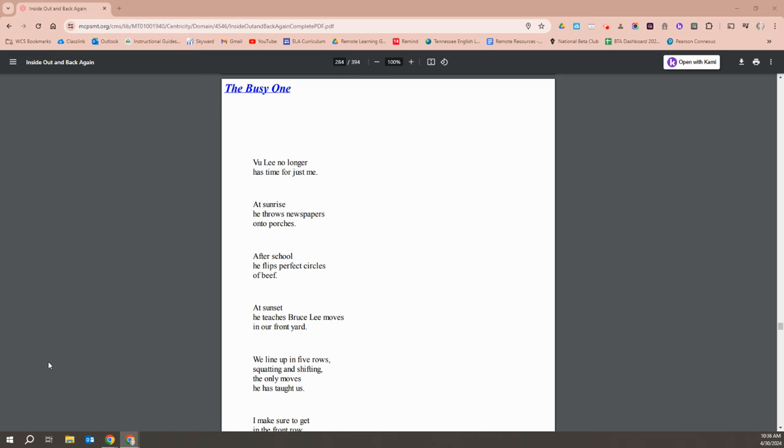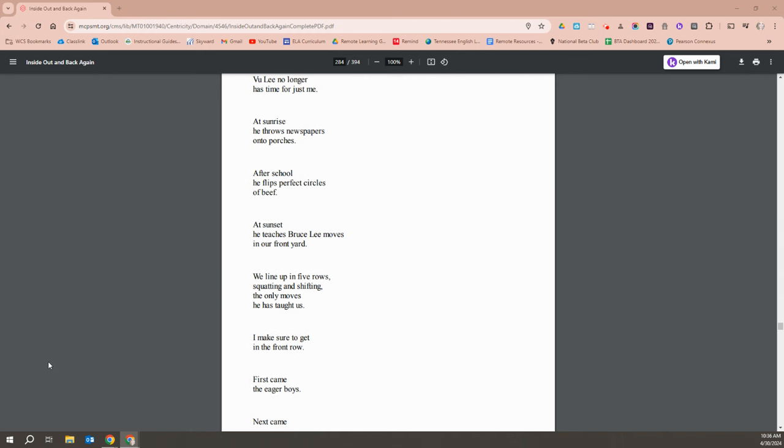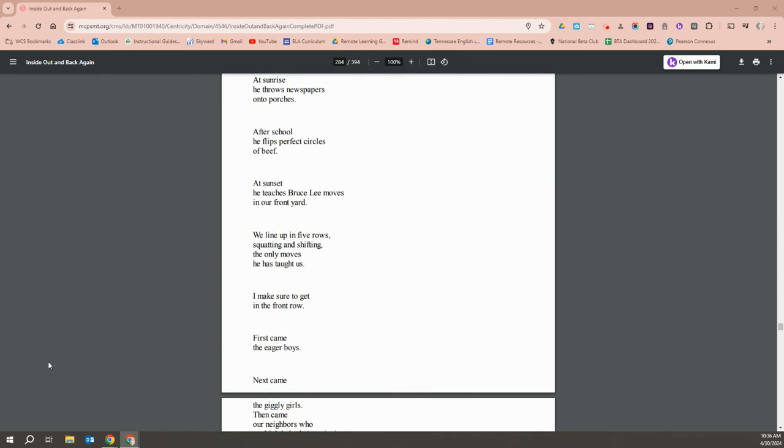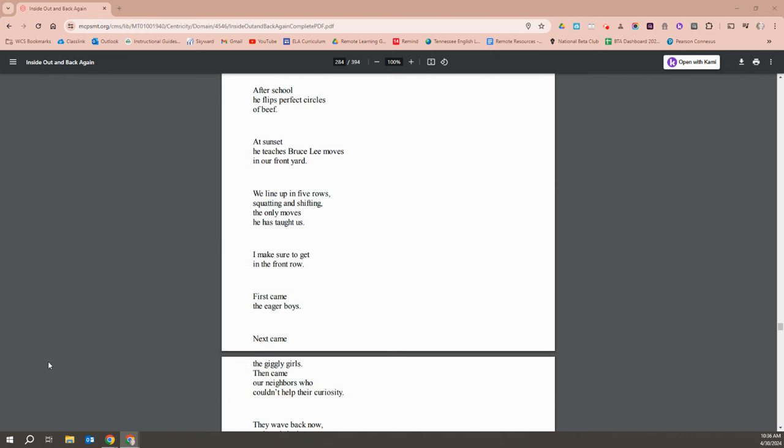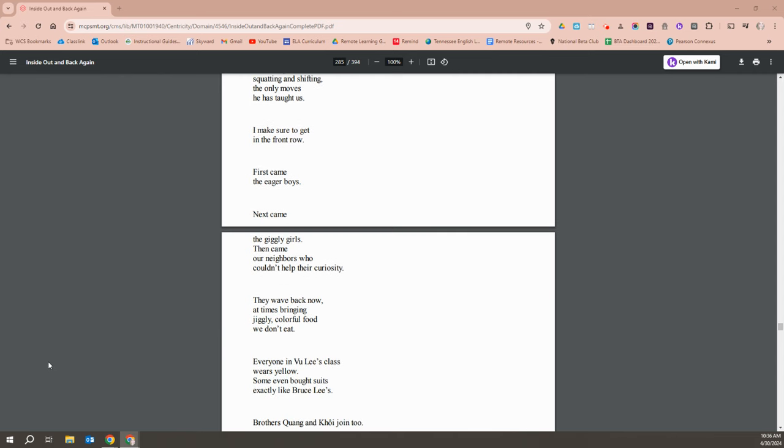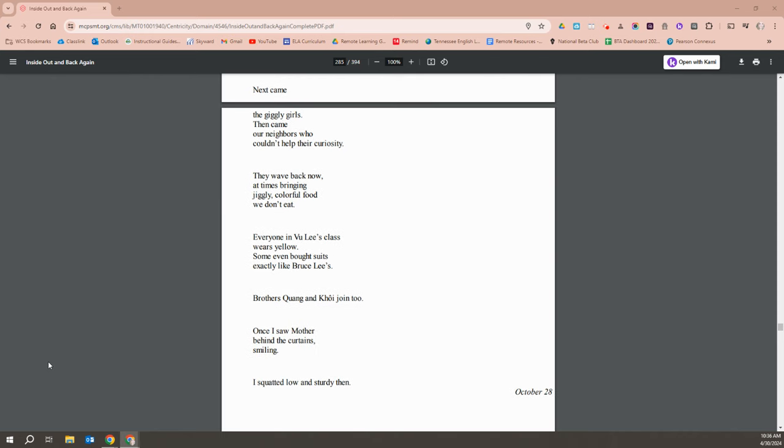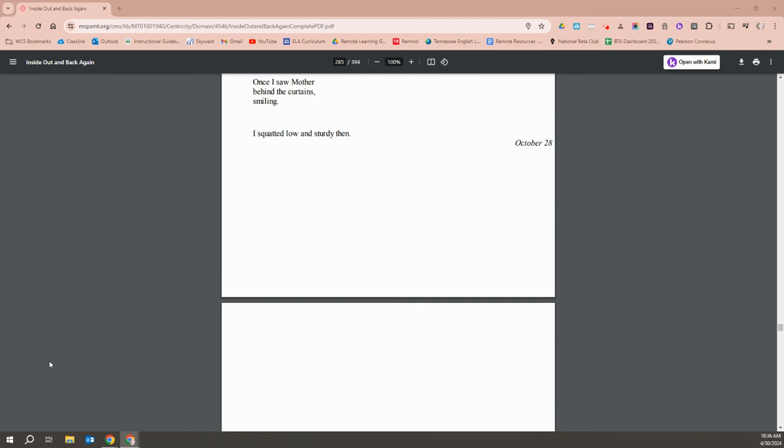Vu Li no longer has time just for me. At sunrise, he throws newspapers on porches. After school, he flips perfect circles of beef. At sunset, he teaches Bruce Lee moves in our front yard. We line up in five rows, squatting and shifting, the only moves he has taught us. I make sure to get in the front row. First came the eager boys. Next, the giggly girls. Then came our neighbors, who couldn't help their curiosity. They waved back now, at times bringing jiggly, colorful food that we don't eat. Everyone in Vu Li's class wears yellow. Some even brought suits exactly like Bruce Lee's. Brother Quang and Khoi joined, too. Once, I saw my mother behind the curtain smiling. I squatted low and sturdy, then.